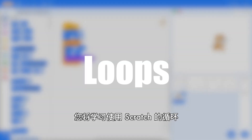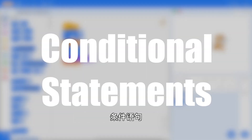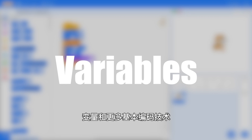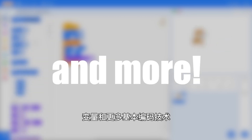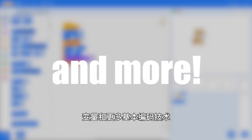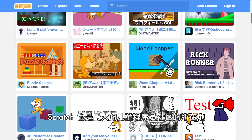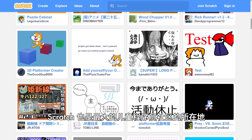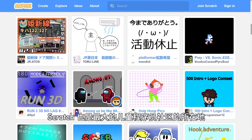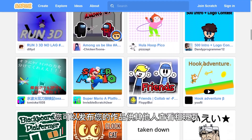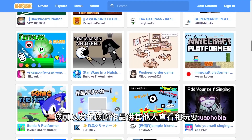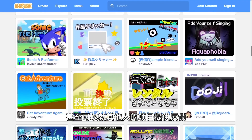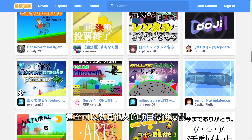You will learn about loops, conditional statements, variables, and many more fundamental coding techniques using Scratch. Scratch is also home to the largest community of kid coders just like you. You can post your work for others to see and play, and even give feedback on other people's projects.